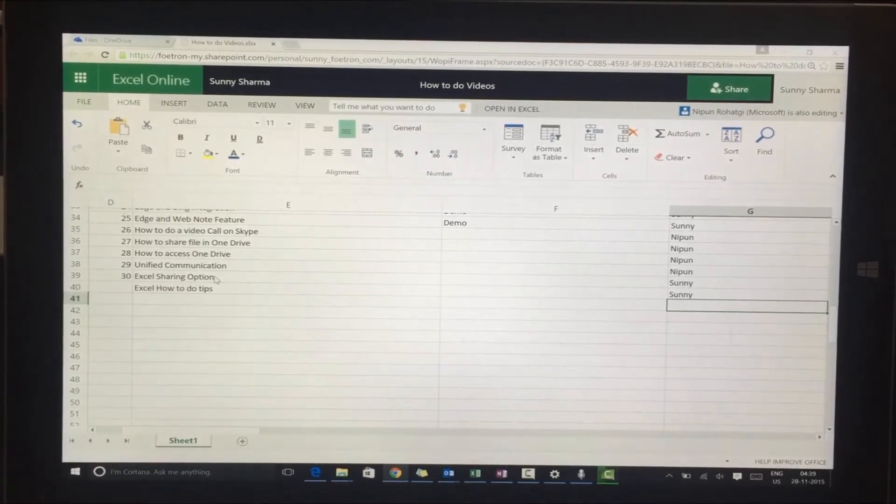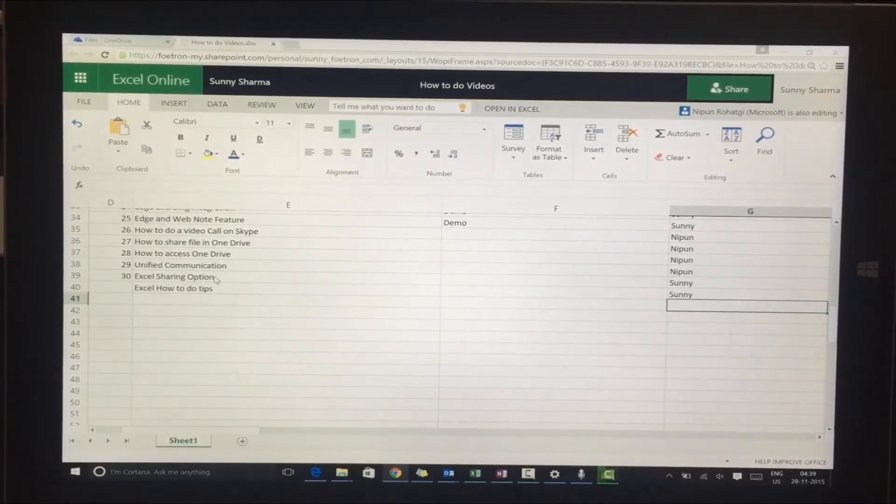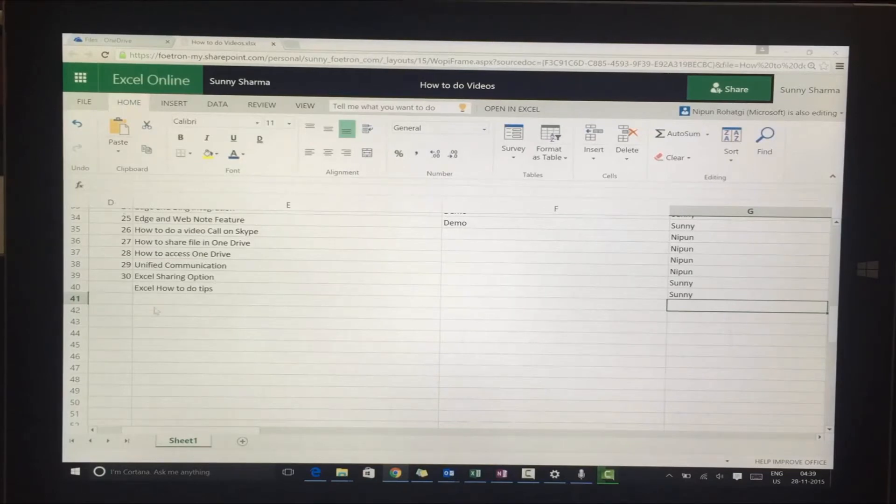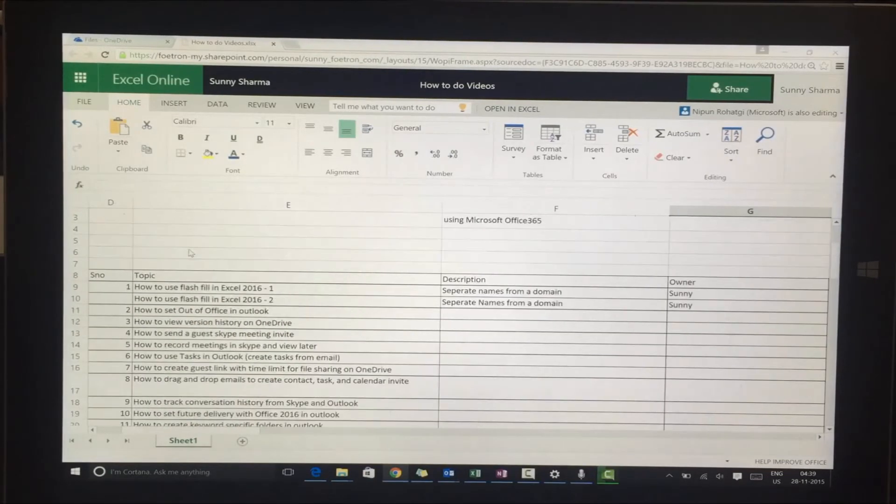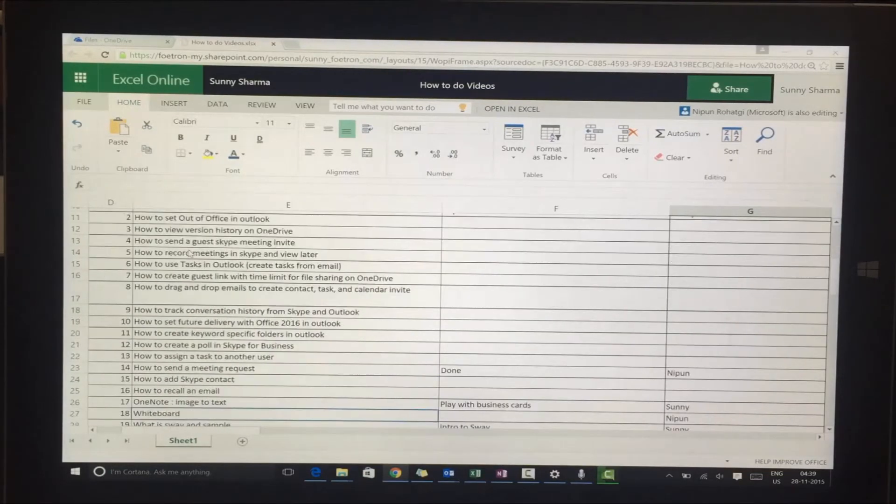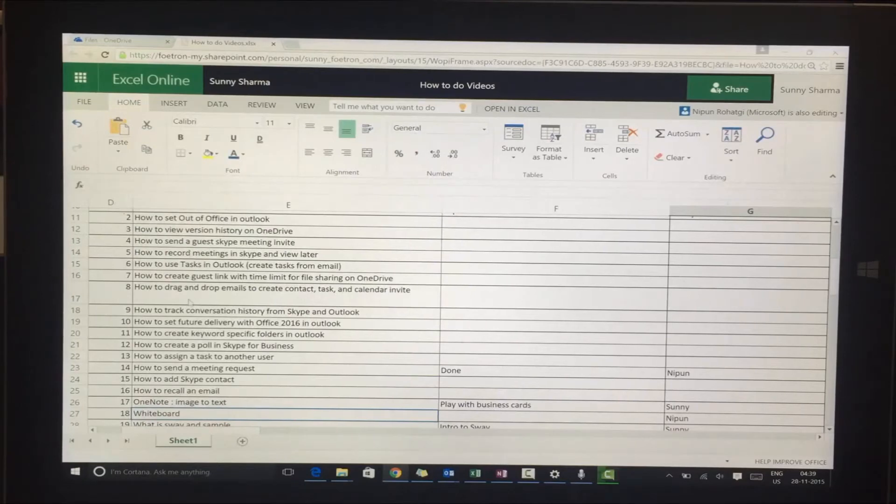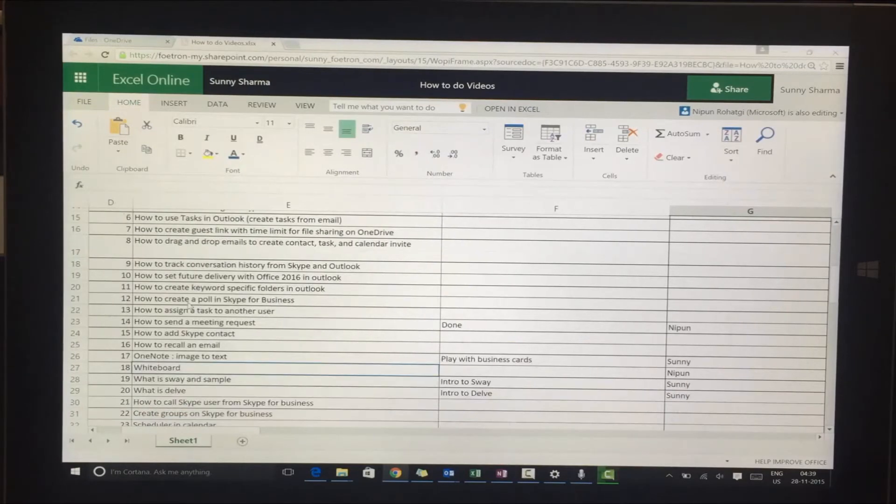As soon as you open Excel online and go to your portal, you'll be able to create an Excel like this. We created this Excel when we were creating our set of videos that you see on our video portal.